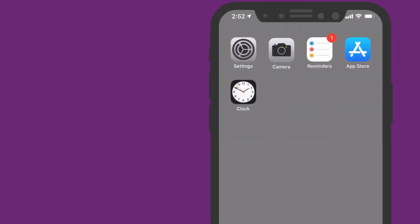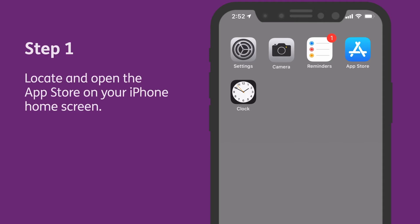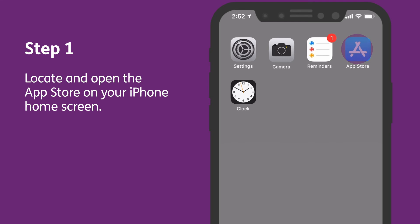There are four simple steps to download the app. Step 1: Locate and open the App Store on your iPhone home screen.